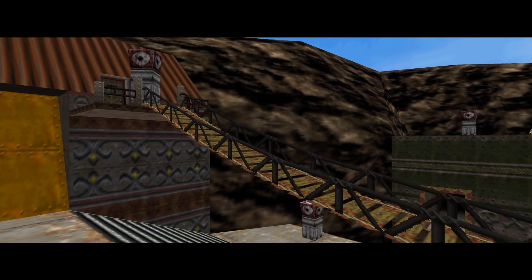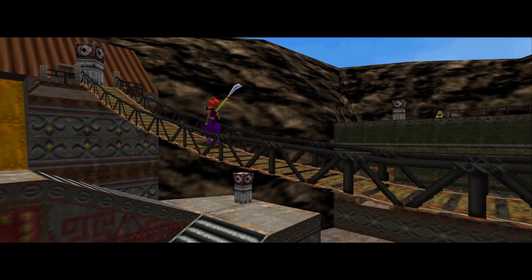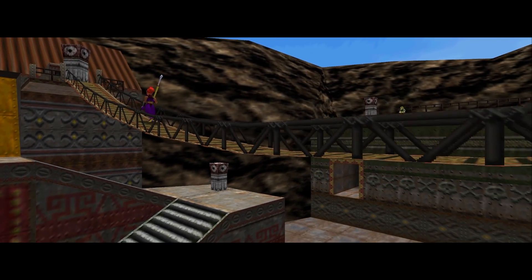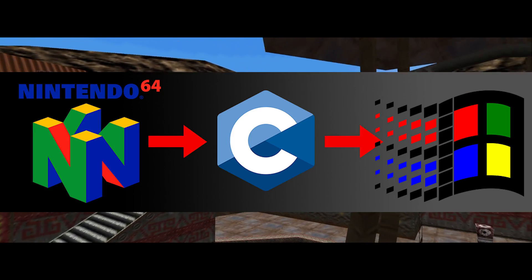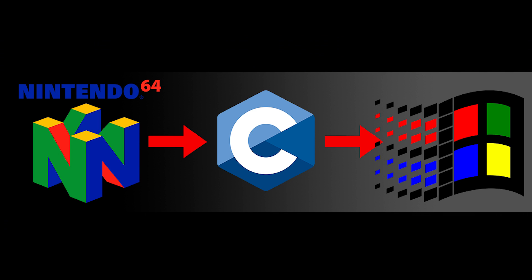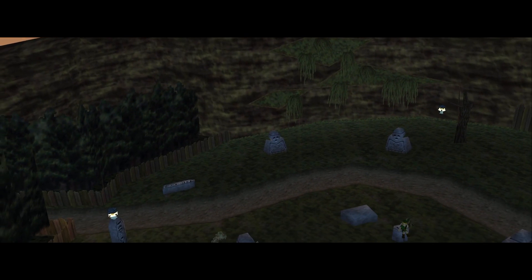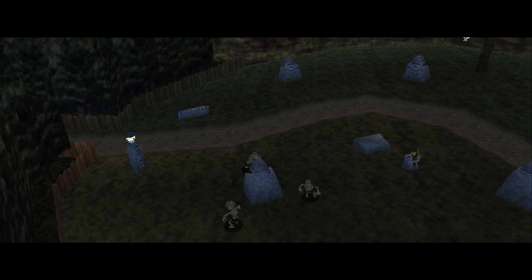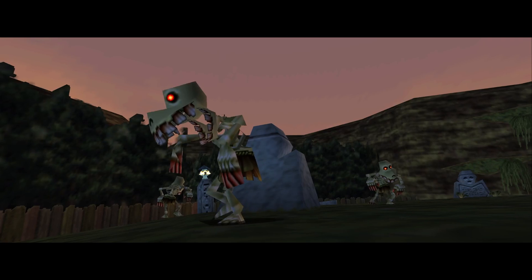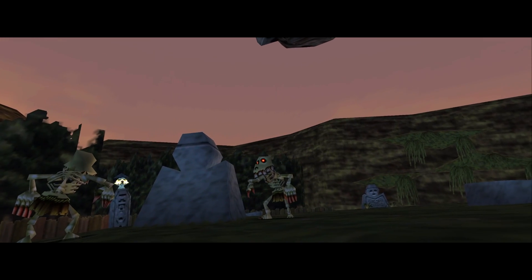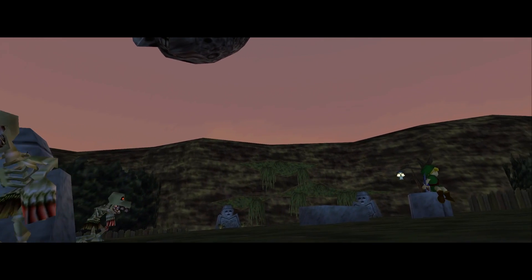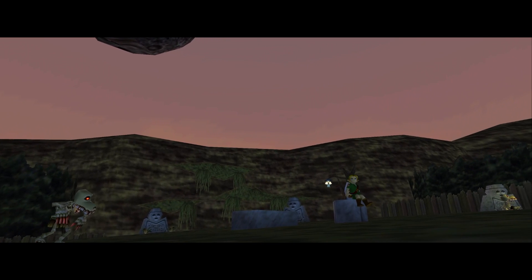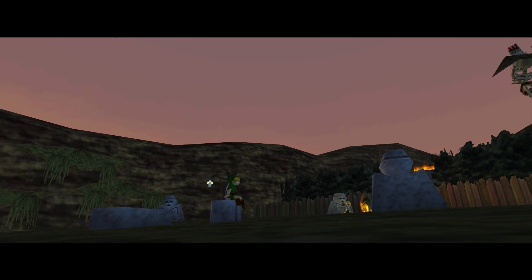Essentially what we're doing is we're taking the N64 code, running it through the translation layer and then porting it to PC code. Then we use that PC code to input stuff like mods, mod packs, visual upgrades, and of course modern controller support and modern controller design schemes.